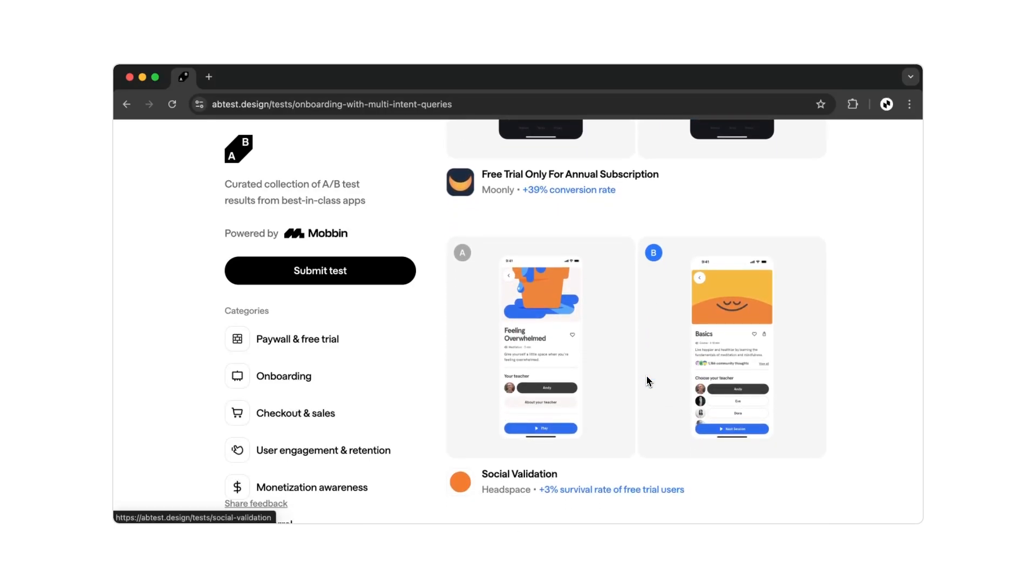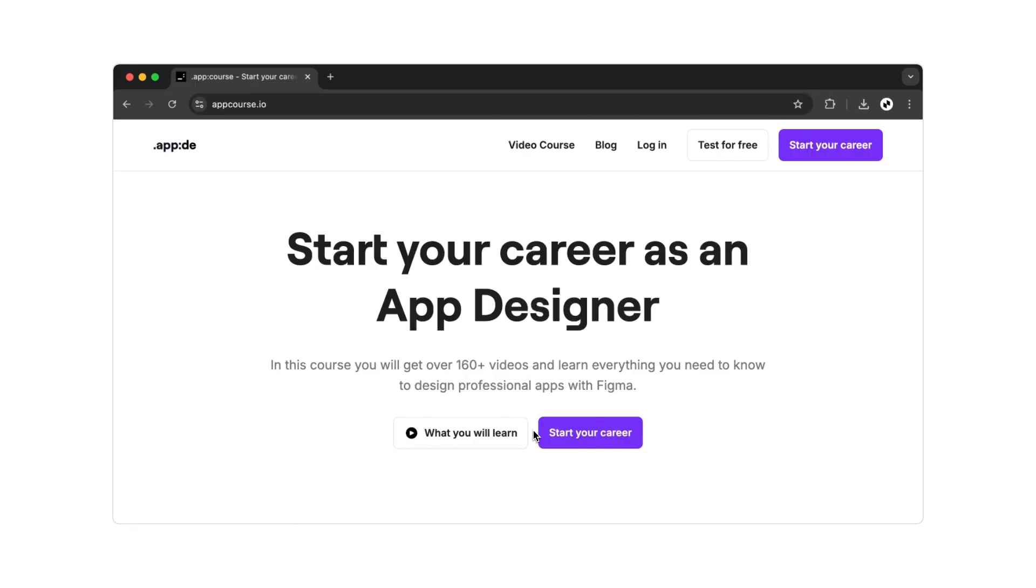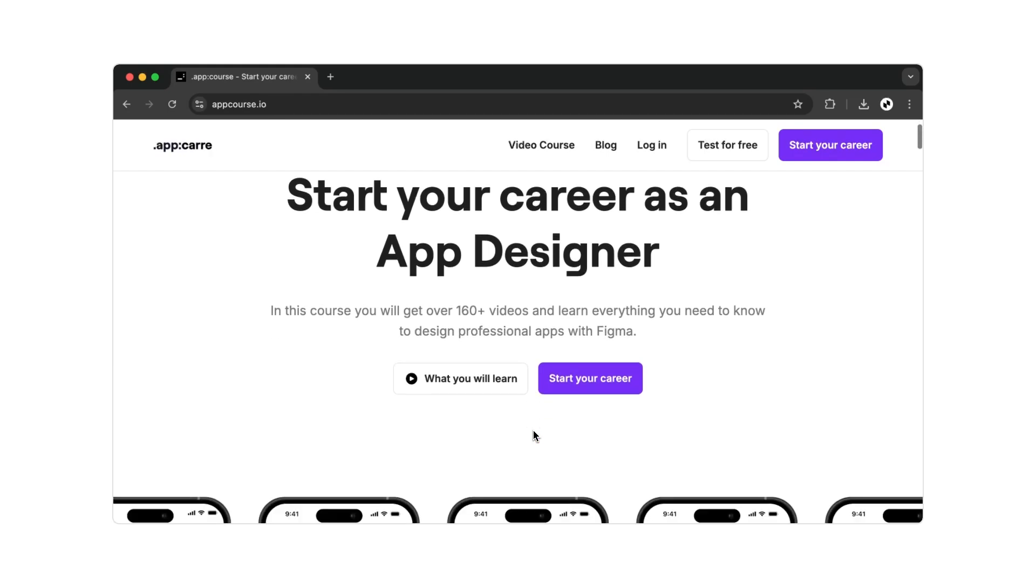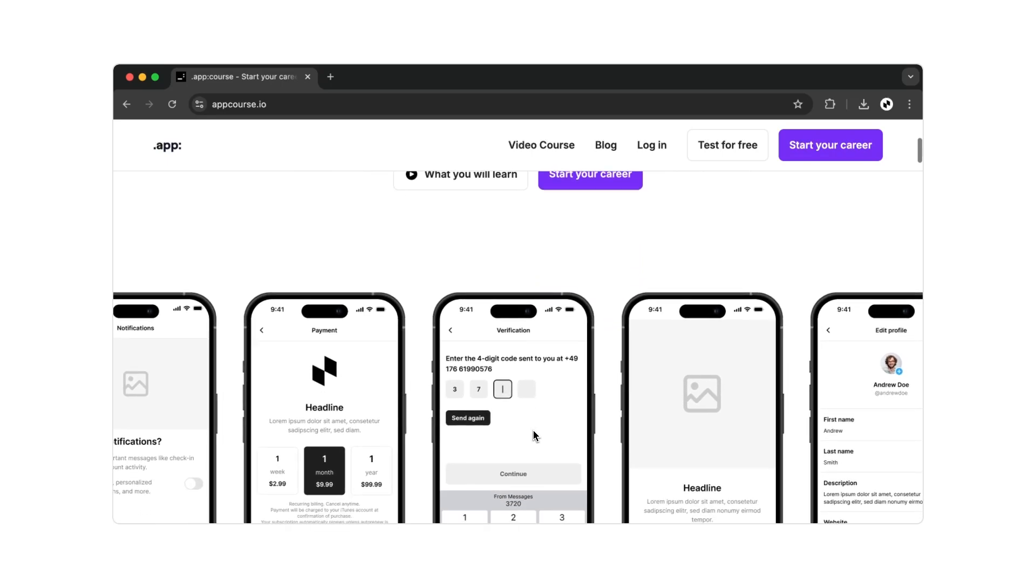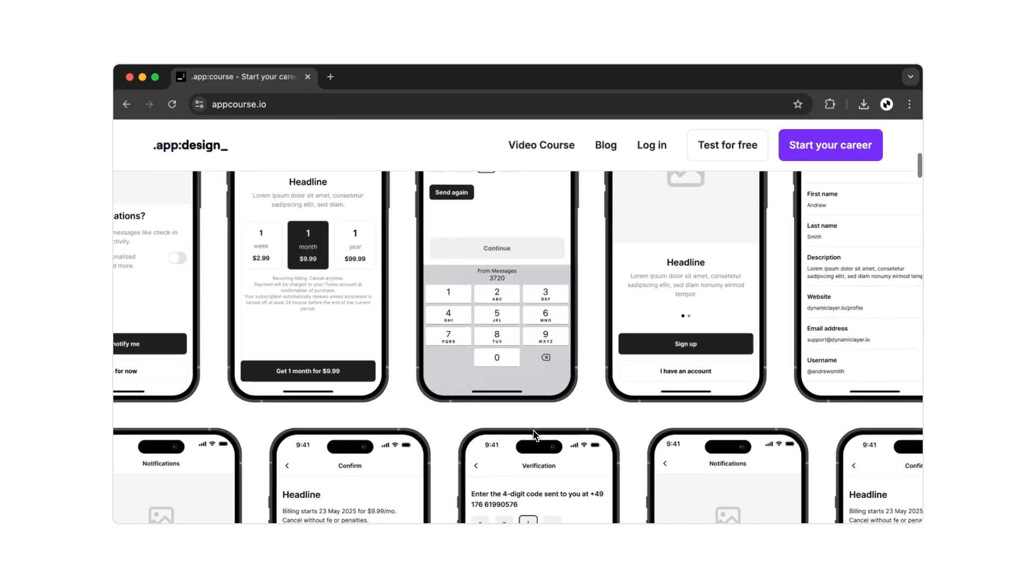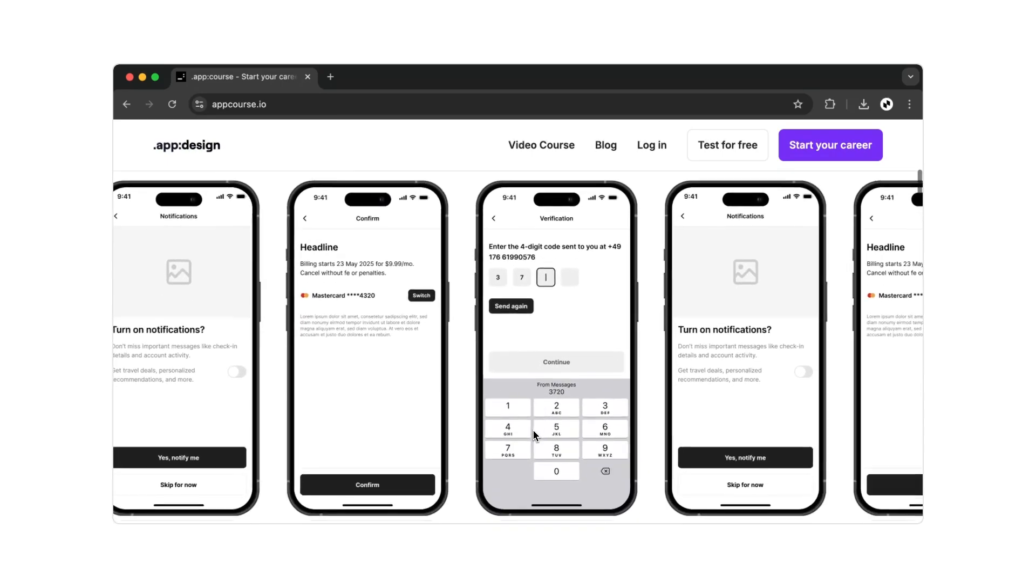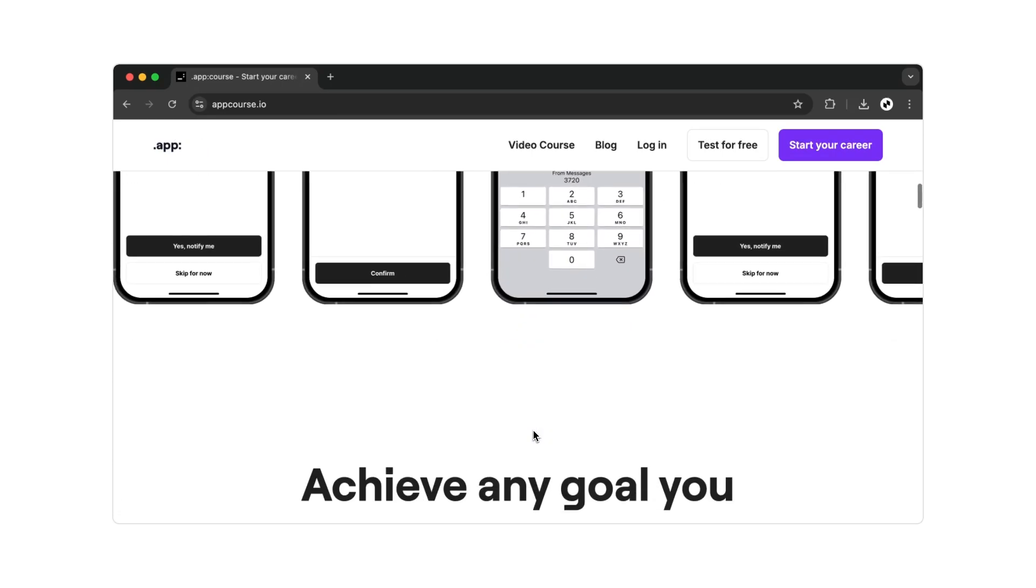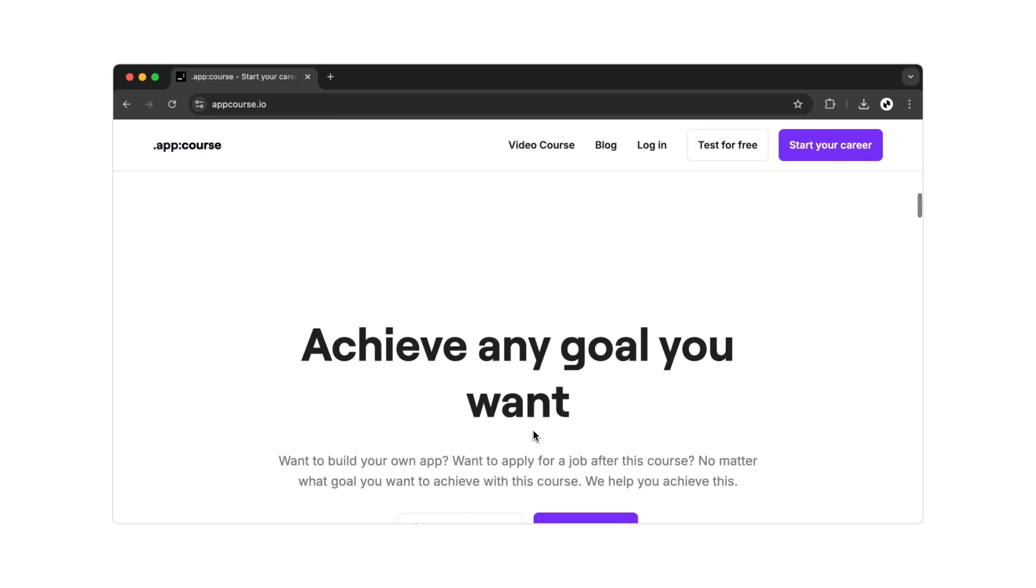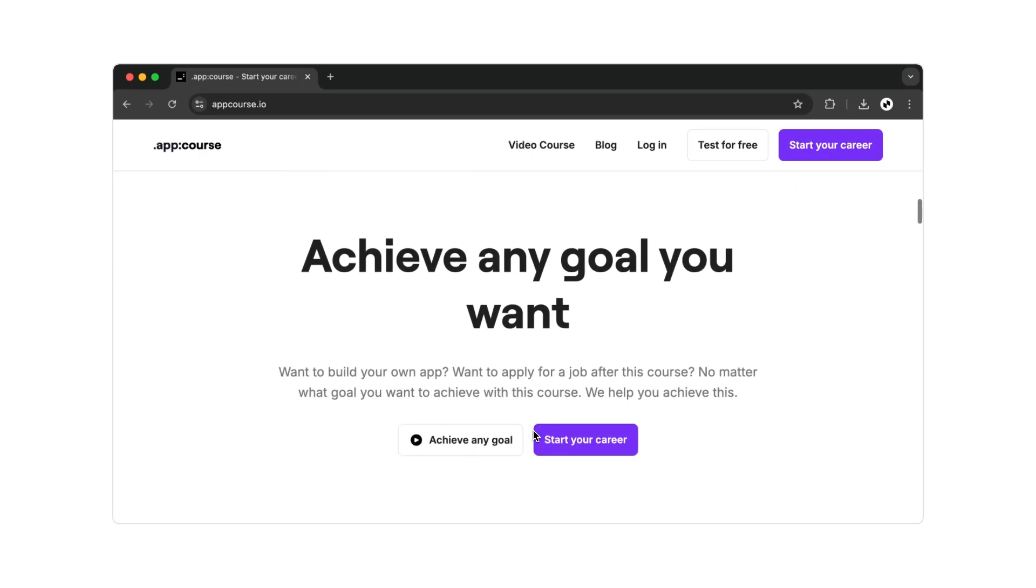And if you're now looking for personal help with your designs, or want to learn what really matters in app design, then I recommend my video course. On my website appcourse.io, you'll find over 150 videos where you'll learn step-by-step from the beginning how to design your first app. You'll discover helpful tips, tricks, and useful Figma resources that will make your work faster and more efficient.